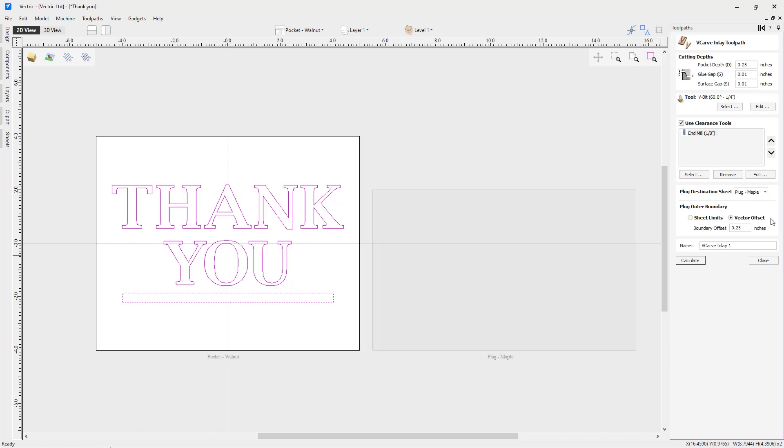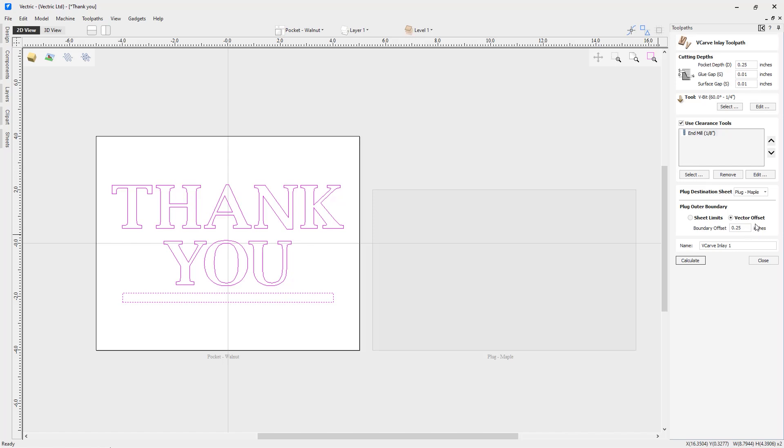Now I also have the choice of choosing how I'd like the software to look at the outer boundary of my plug. I can have it cut out right to the limits of my sheet if I want to, and then simply create a profile cut around that to cut the plug out. Or I could use a vector offset which would give me a much more organic boundary around the outside of my plug. If I choose to use that, then I can add in a boundary offset to create that larger plug surface I'm going to need. In this example, we're going to use the vector offset and the boundary offset is going to be a quarter inch. We'll leave the name as V-carve inlay 1 and calculate that.